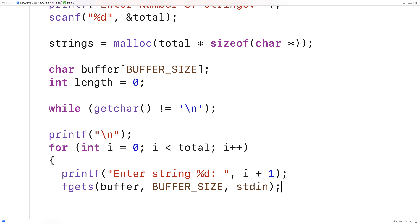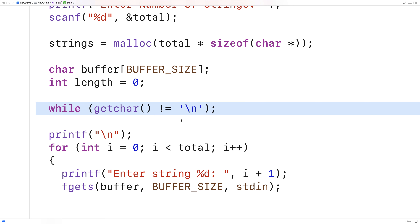So what we're doing here is accepting input from the user on standard input, which is going to be the terminal or the console by default. And it's going to be stored into buffer up to BUFFER_SIZE amount of characters. And the reason again why we had to flush any characters from the standard input stream, especially the newline character, is that if we didn't do that,